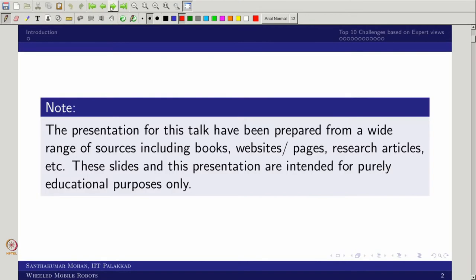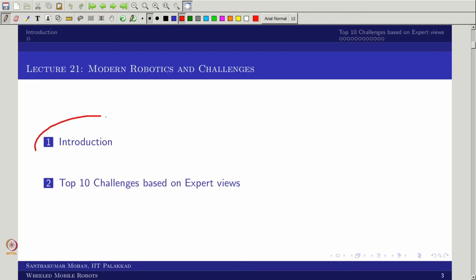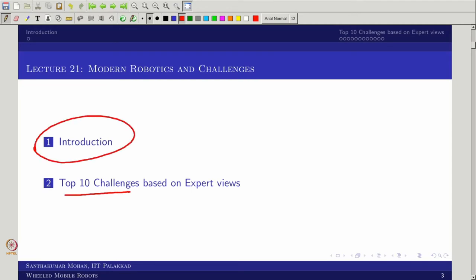In this lecture, we start from modern robotics and address the top 10 challenges. I will be drawing from a standard text published in 2018 in Science Robotics — the inaugural edition — where 32 top researchers from all over the world in the field of robotics took a review and put together these top 10 challenges.